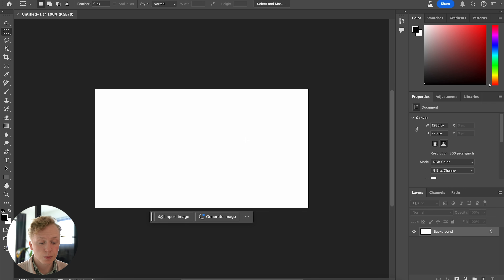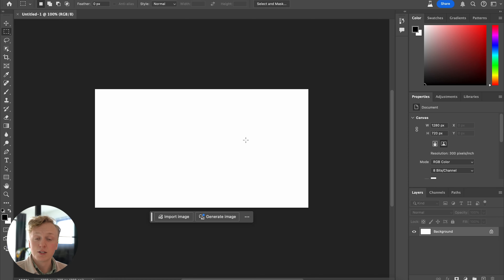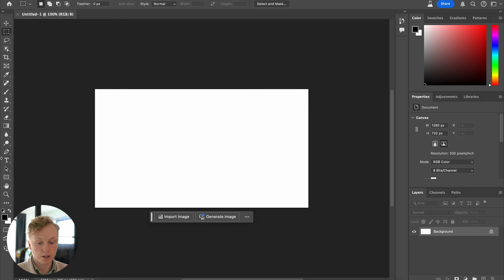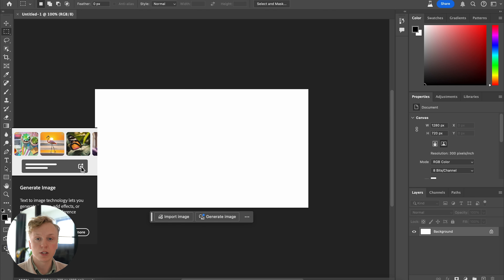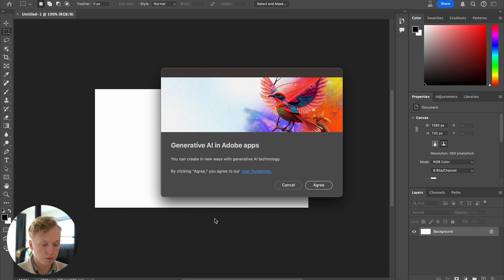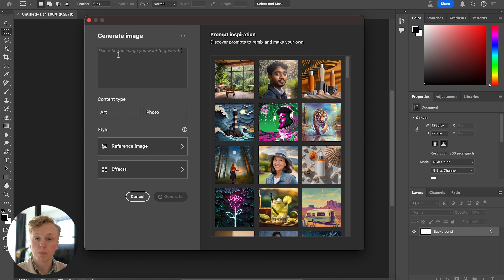Once you've downloaded it, open it up and create a new file. The first feature we're going to look at is the new implementation of Adobe Firefly inside of Photoshop. If you don't know what Firefly is, it's pretty much Adobe's own version of Midjourney or DALL-E — a text prompt to image AI generator. You can see the Generate Image button at the bottom, and if you press it you get a screen where you can type in a text prompt for your image.